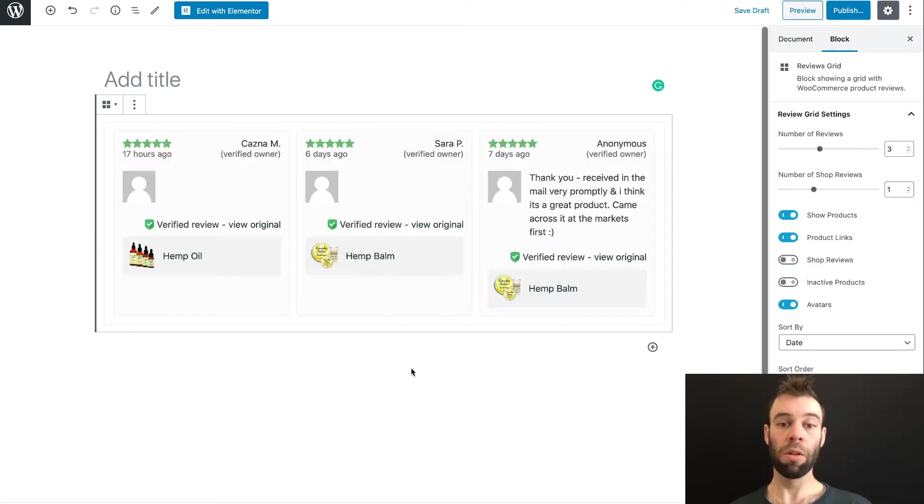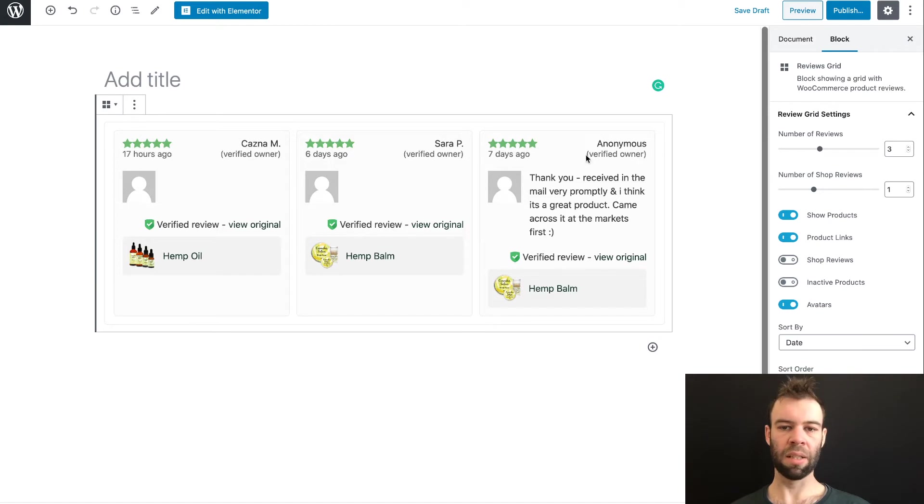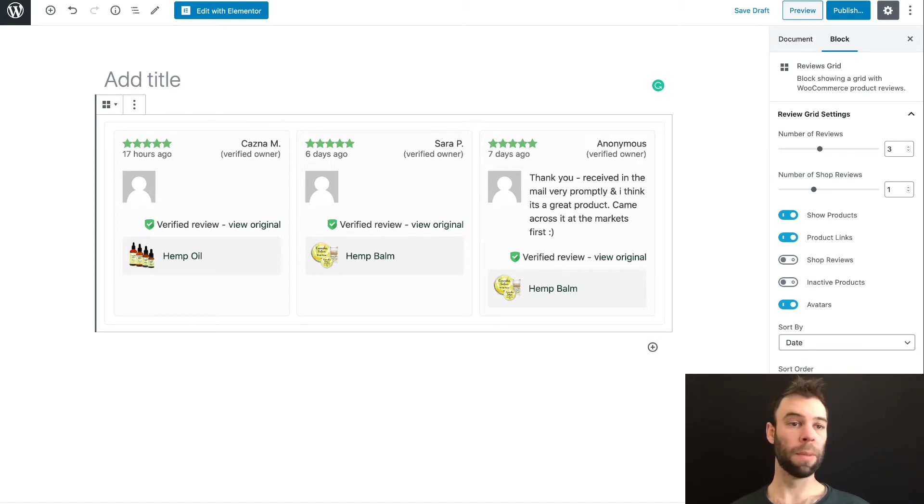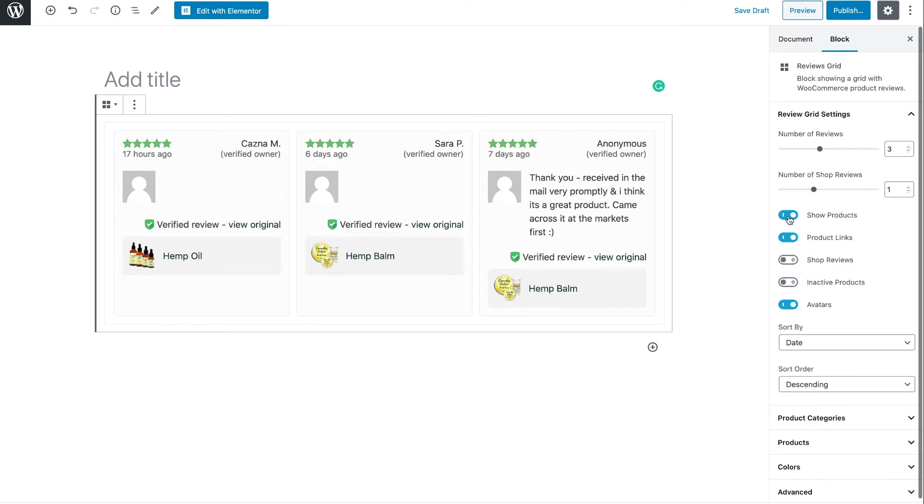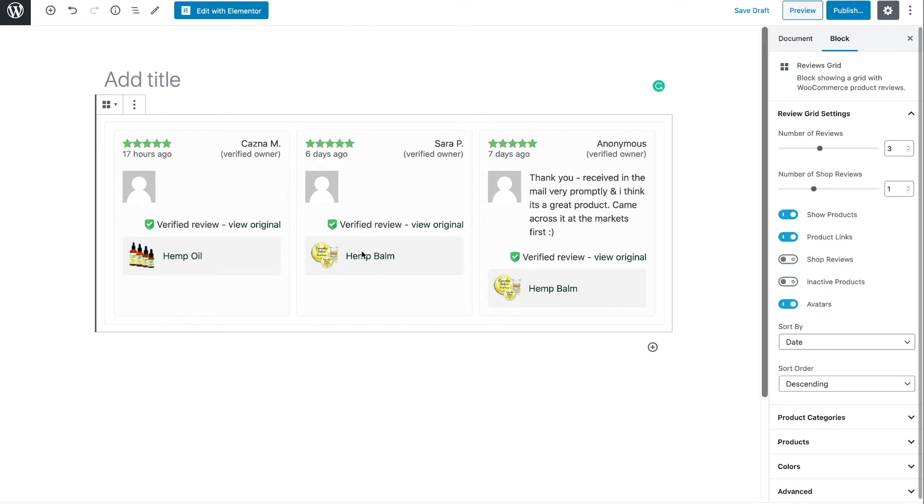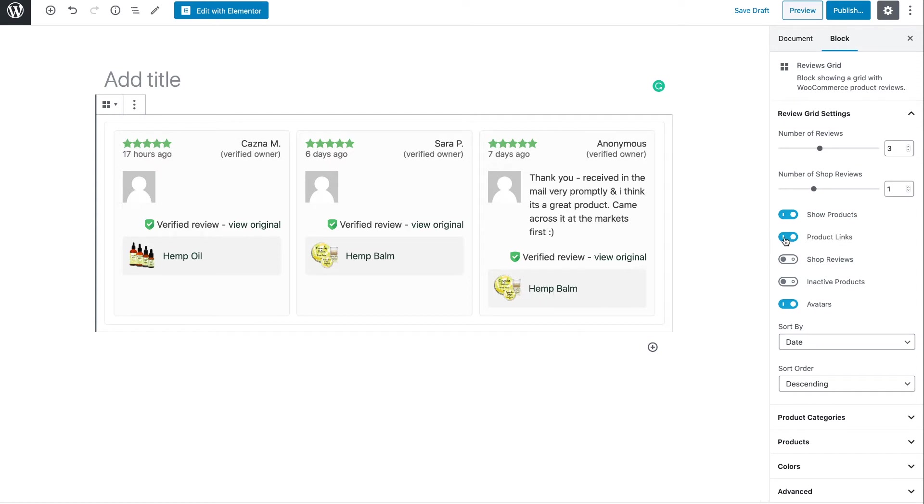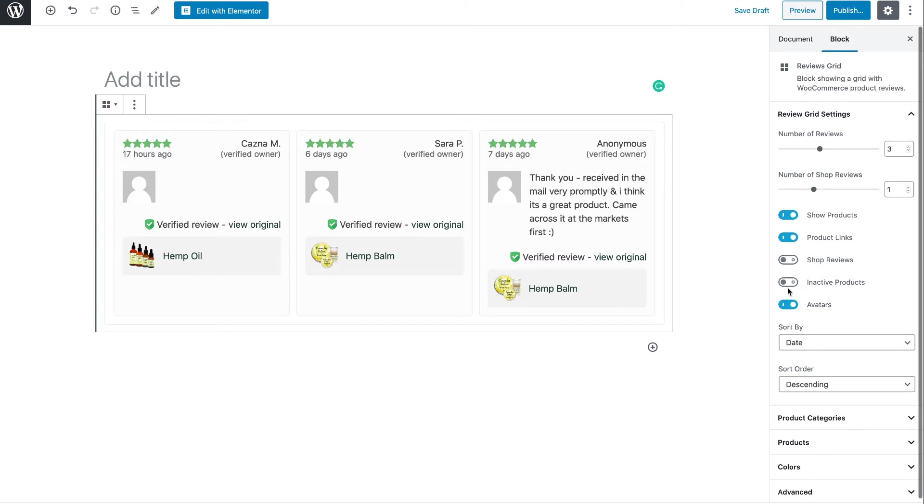When it loads up, you'll see it here with the default settings. Over here on the right-hand side, if my face is not in the way, you'll see we have a number of options. Number of reviews displayed. Now this is product reviews. The number of shop reviews we want to display. Do we want to show the products? So that's this little bit below the review with the product name and image. Do we want to link that to the product itself so visitors can click it and take them to the product? Do we want to enable the display of shop reviews? Now that's what this number up here is referring to. Do we want to display reviews for inactive products? And do we want to show customer avatars?